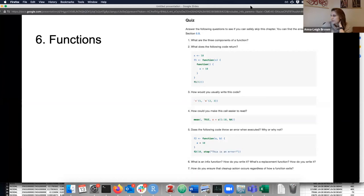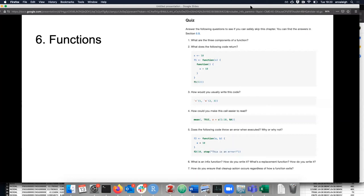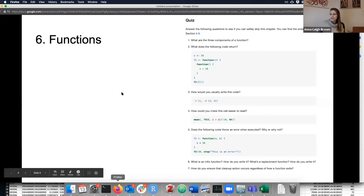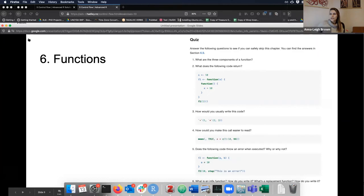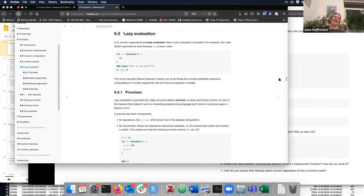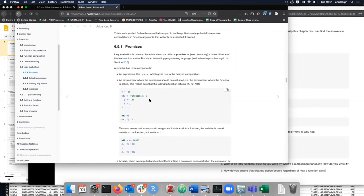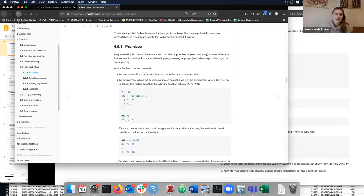Does the following code throw an error when executed? It shouldn't, because b is never called. There's a phrase for that — lazy evaluation. Functions only evaluate things when they're needed. Lazy evaluation — a funny word so easy to remember.